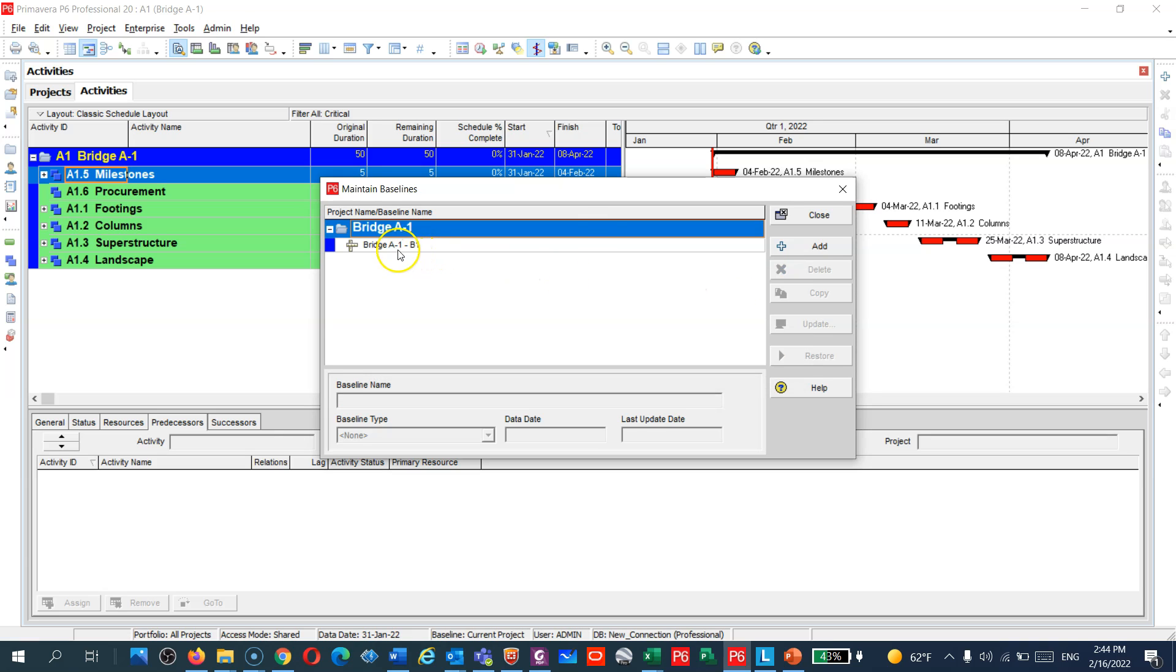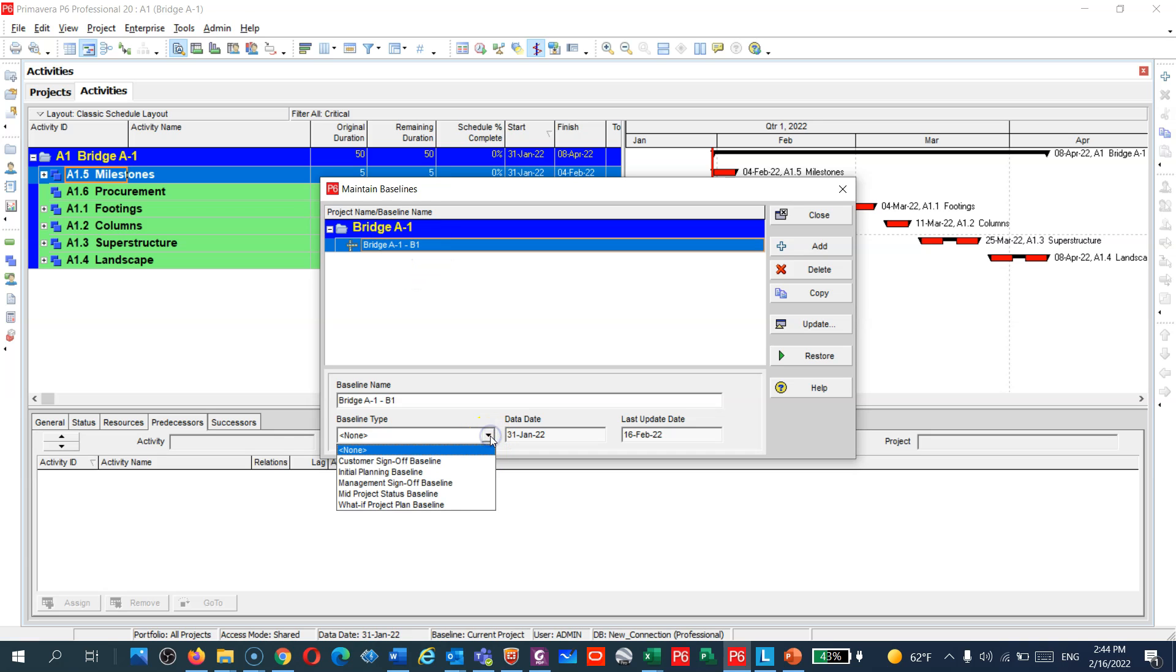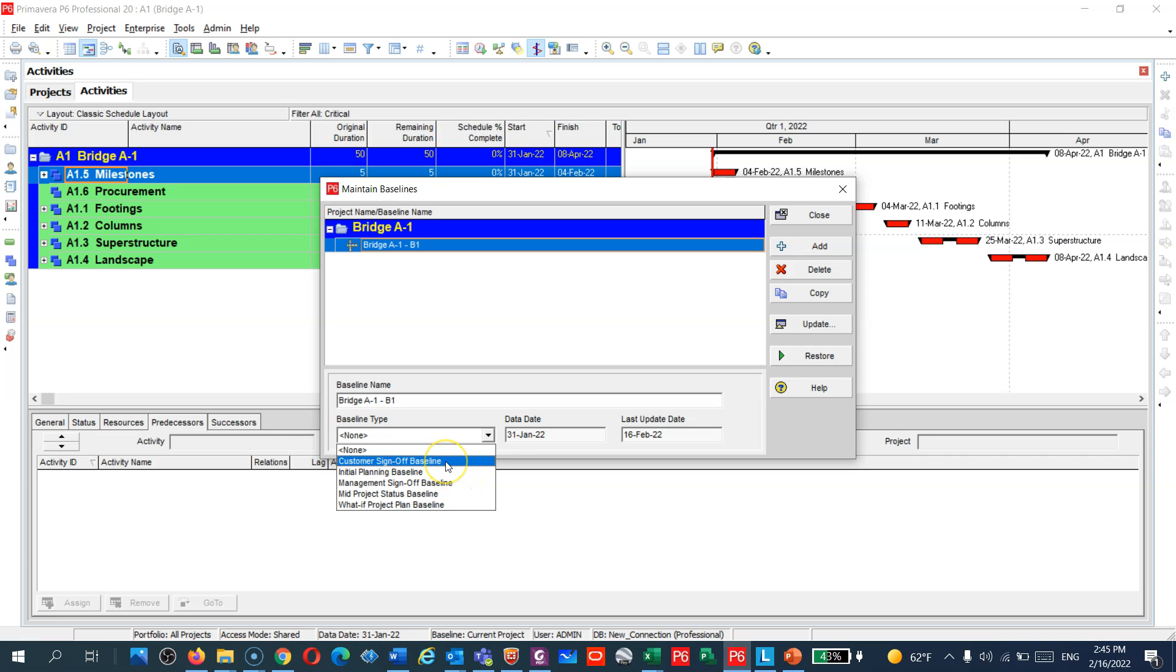And you can see guys here the program named it A1 dash B1, means the baseline one. And you can assign here what kind of baseline this is. You can assign many baselines. Is it the customer sign off, what you submitted to the client and approved, or is it your initial planning?